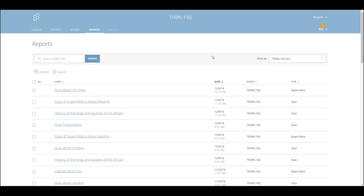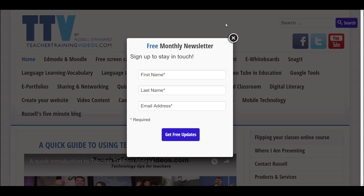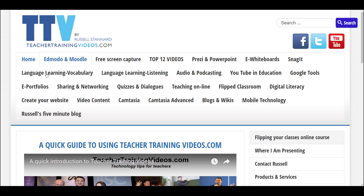Hi, this is Russell Stanard from teachertrainingvideos.com. Please come to the website — there are lots more free videos showing you loads of different technologies you can use in your teaching and learning. There's a newsletter you can sign up to — about 25,000 subscribers — where I show you the latest videos and technologies I've come across. But you don't have to sign up; you can just click that button and have access to all this content.